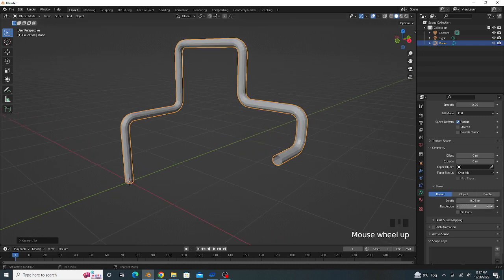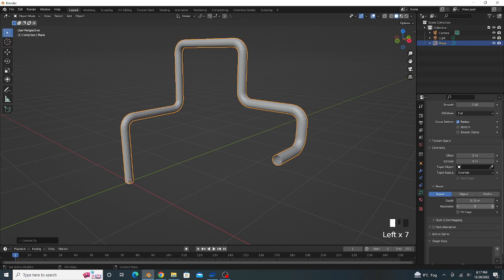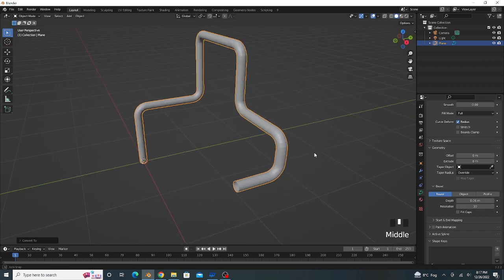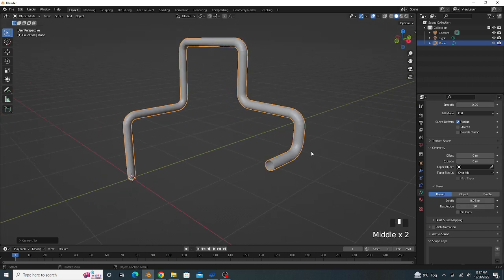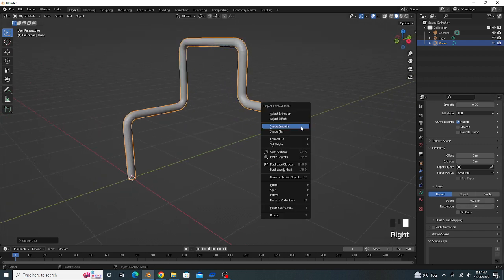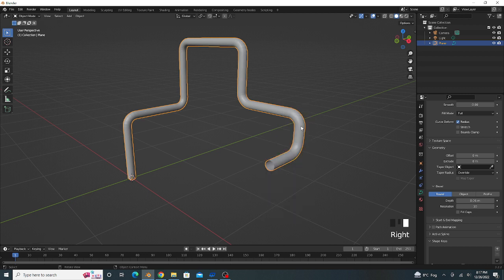And the resolution value is 0.10. That looks good. Right click and Shade Smooth.